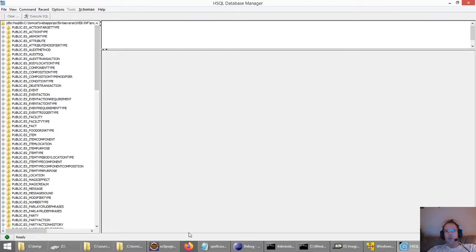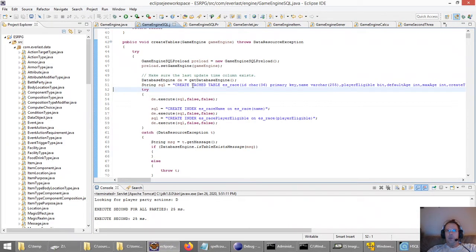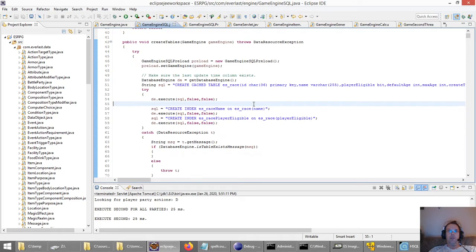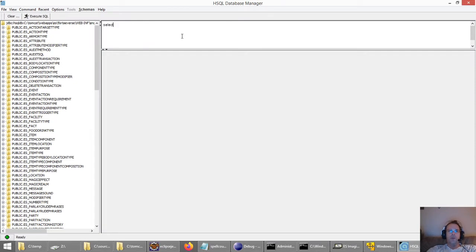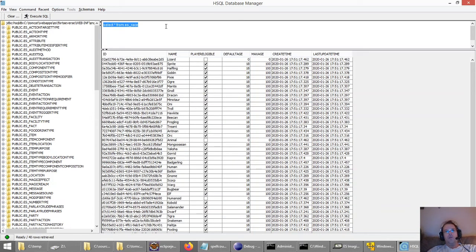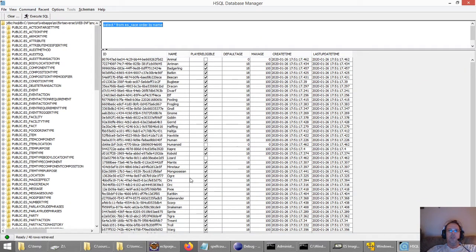If I look at the code, the first table I'm creating is called ES underscore race. I title all tables with ES underscore just because it makes them unique in case these tables were stored in a different type of database with other tables — that's just a convention. Let's look at what records we've inserted into this table already with code. We're going to do a SQL statement: select star from ES race, and this will pull back all the records ordered by name alphabetically.